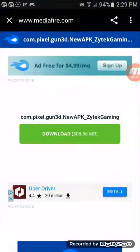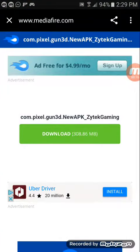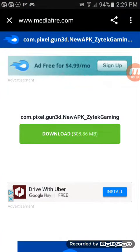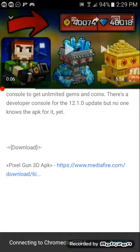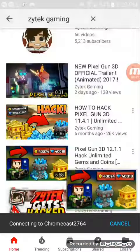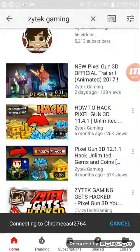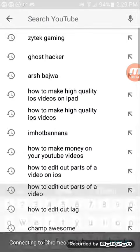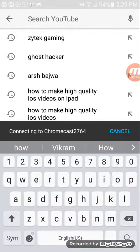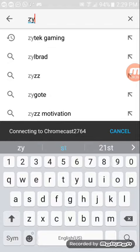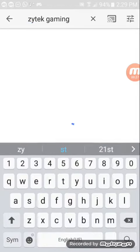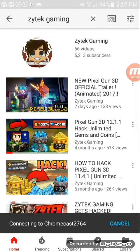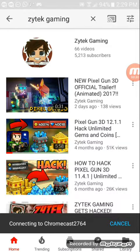Alright, okay. I'm just going to do all the steps again for you guys. So you're going to search this guy named Zytec Gaming, and then head to this one.